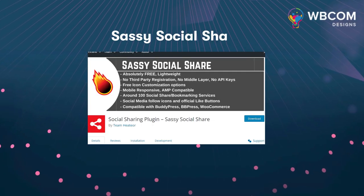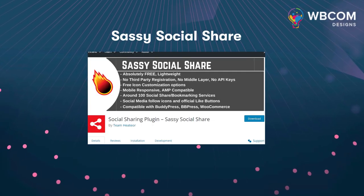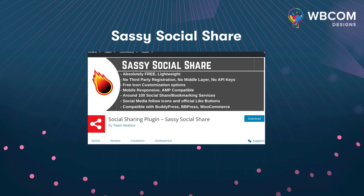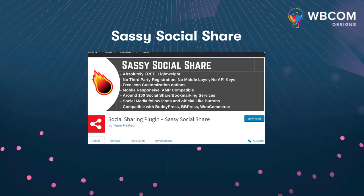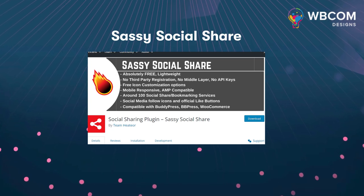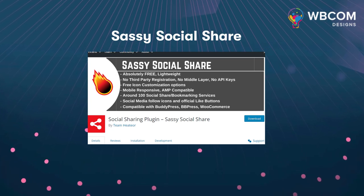The sixth plugin is Sassy Social Share. Sassy Social Share is easier and more lightweight than various plugins, but if you want to add buttons for social sharing for the primary social sites, it covers that well.